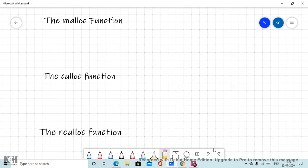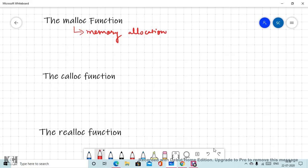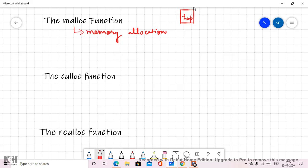Hello everyone. In this lecture we are going to discuss different functions for dynamic memory allocation and deallocation. The first one is the malloc function, which stands for memory allocation. When we talk about memory allocation or deallocation, we are definitely talking about the heap section of memory. Please keep that in mind.